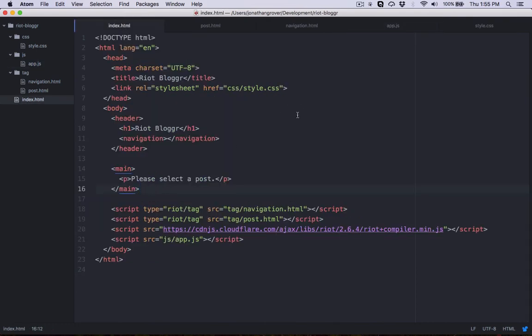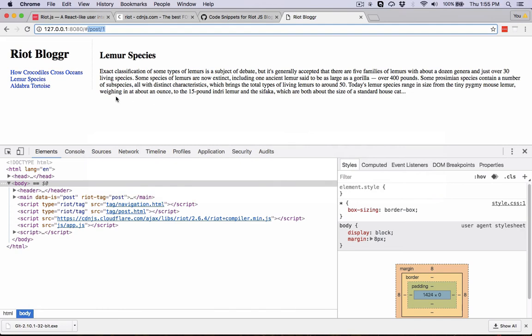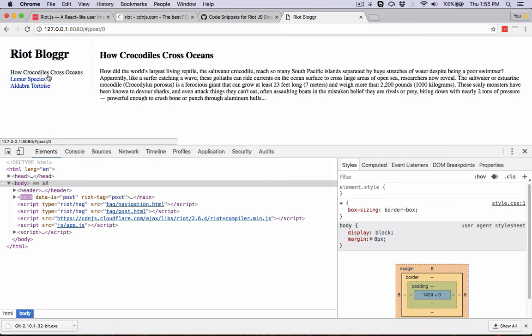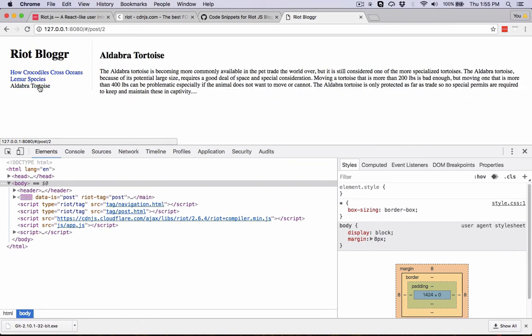Make sure you save all your files and jump back over to the browser. You can see now that whenever we click a particular link, it's actually loading that corresponding post.